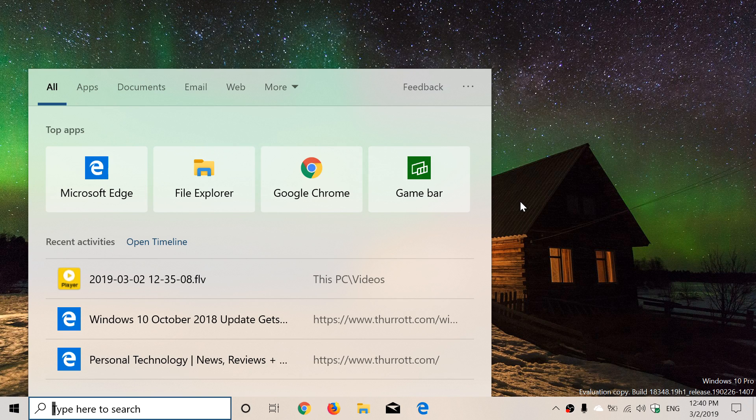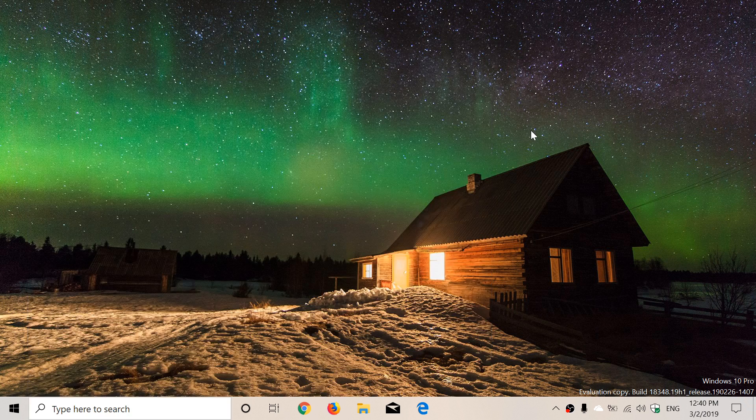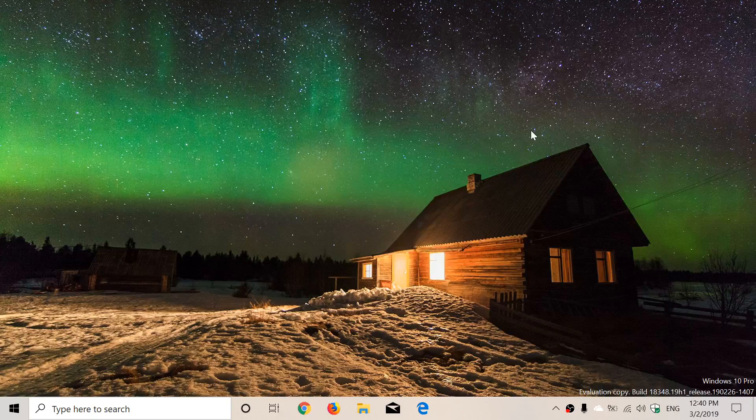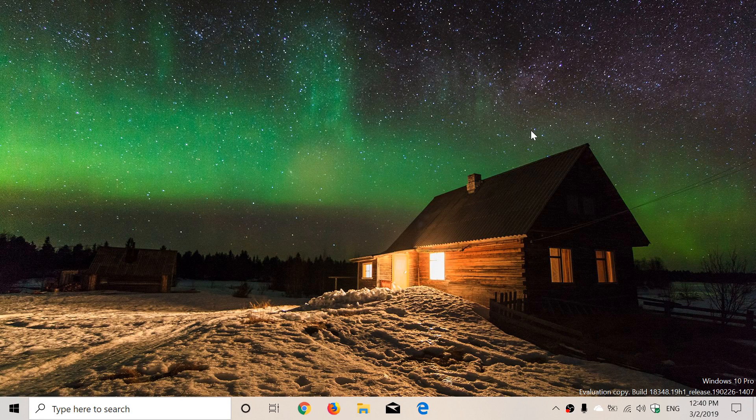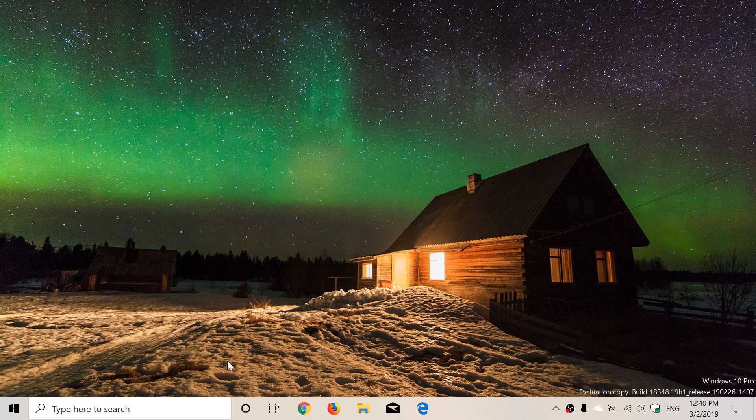But at least it's a little better, and I think a lot of people will be happy to see that Cortana has its own little icon now. This means that Cortana now gets its own place.